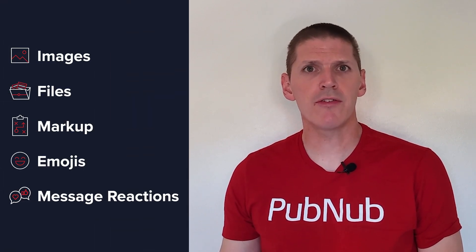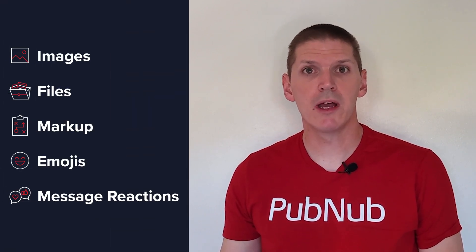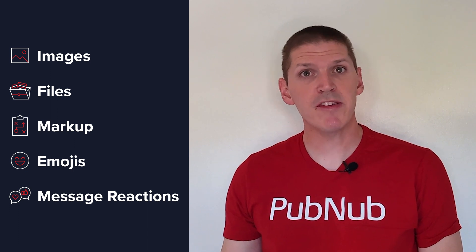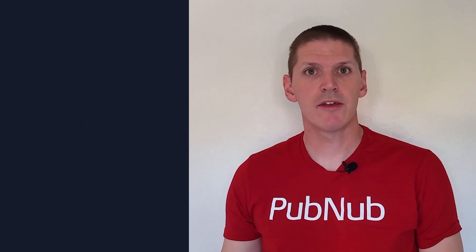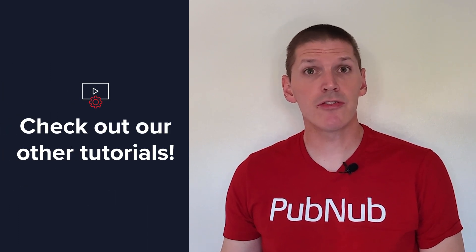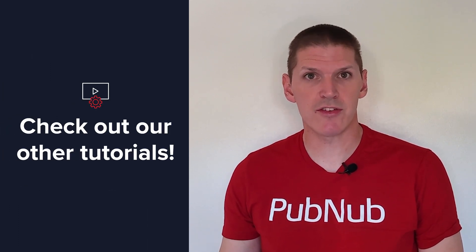You're not just limited to plain text though. Pubnub also supports images, files, markup, emoji, and message reactions. So check out our other tutorials for those features.